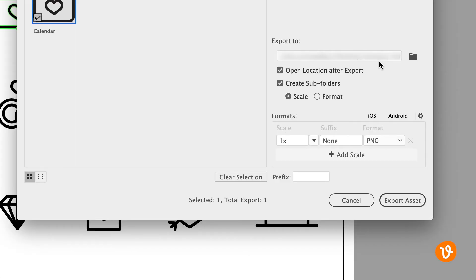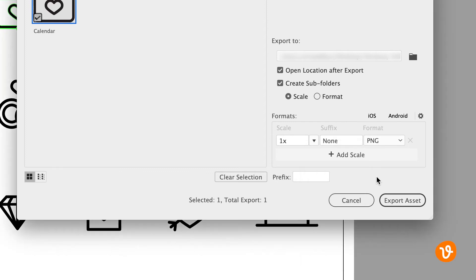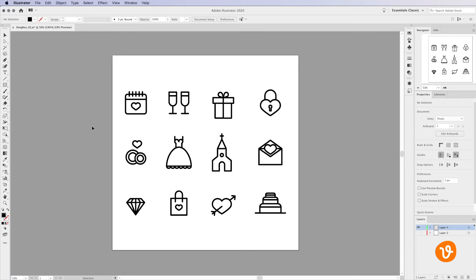Next, choose the size of your exported image by selecting a preset option from the Scale drop-down menu. Or, choose Width, Height, or Resolution to enter a custom export size. Ensure you have the PNG file format selected and then click Export Asset.